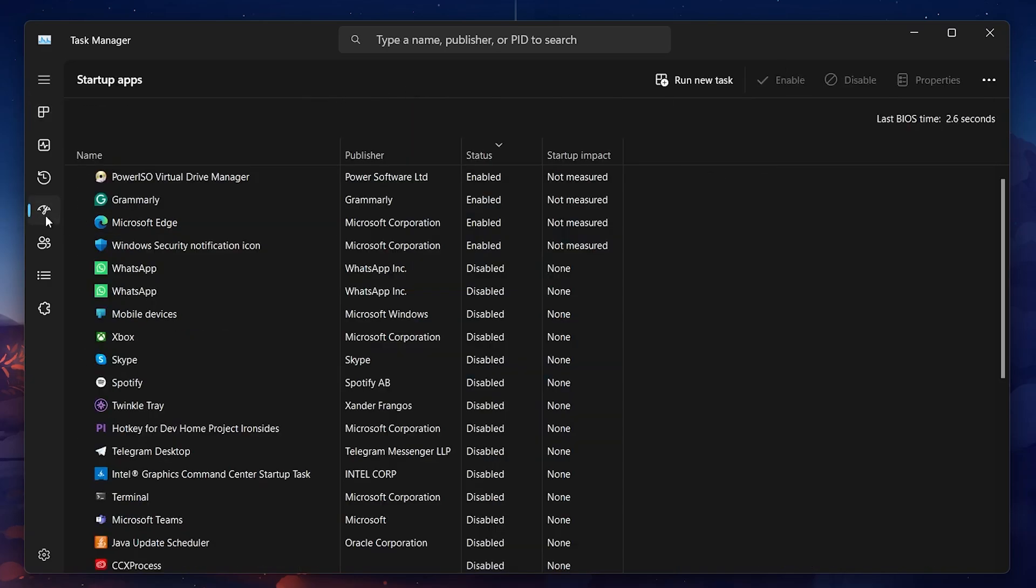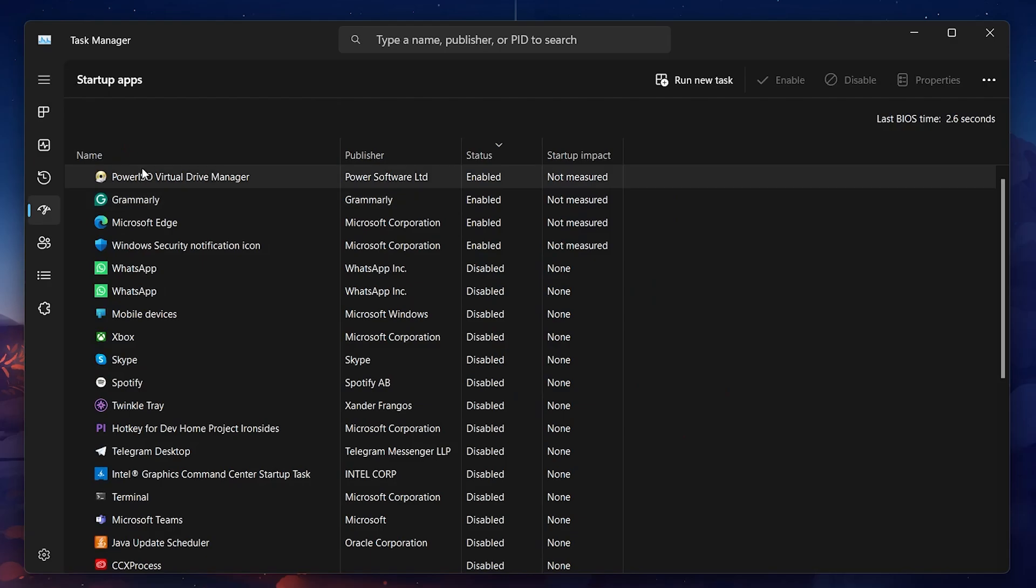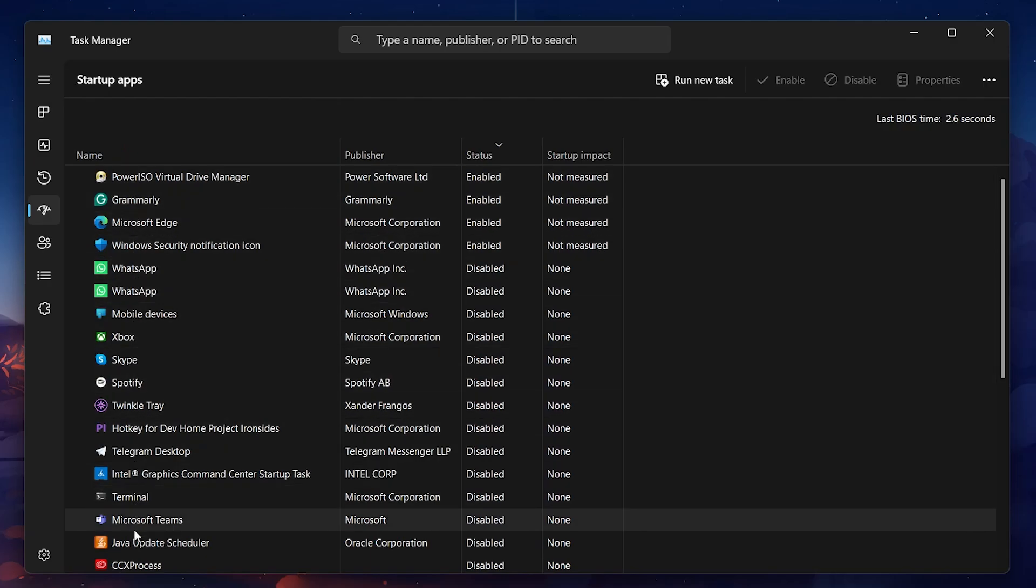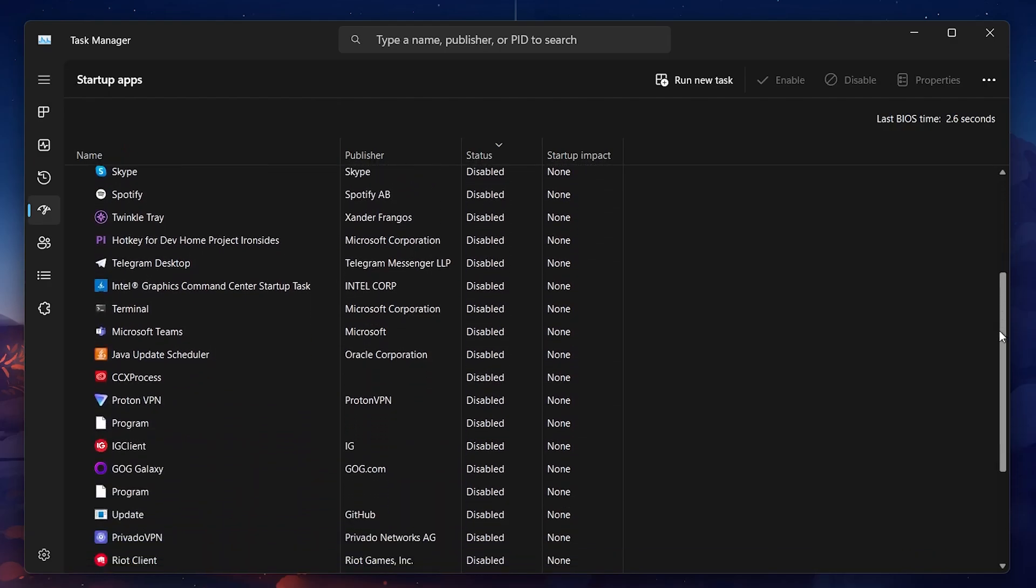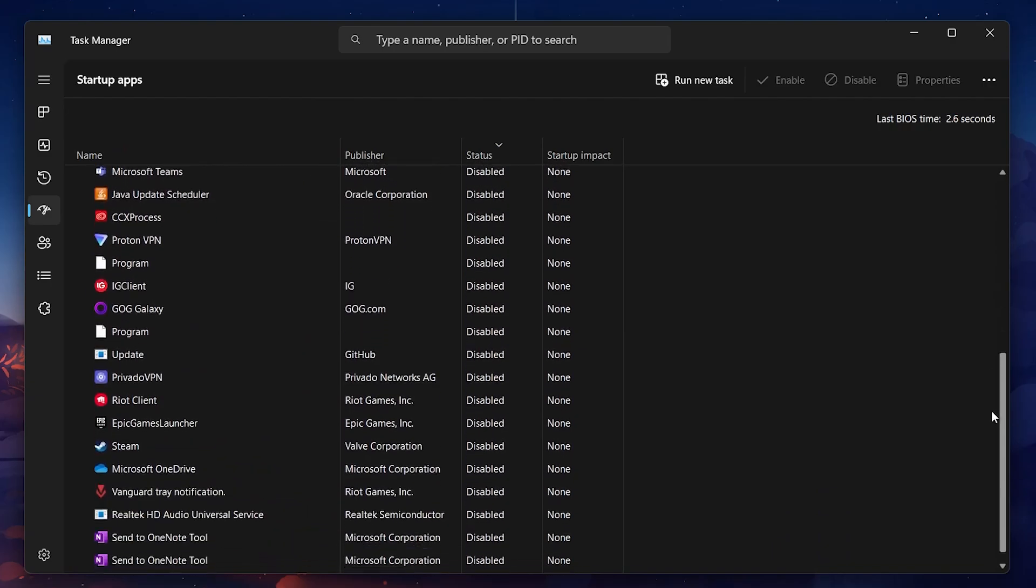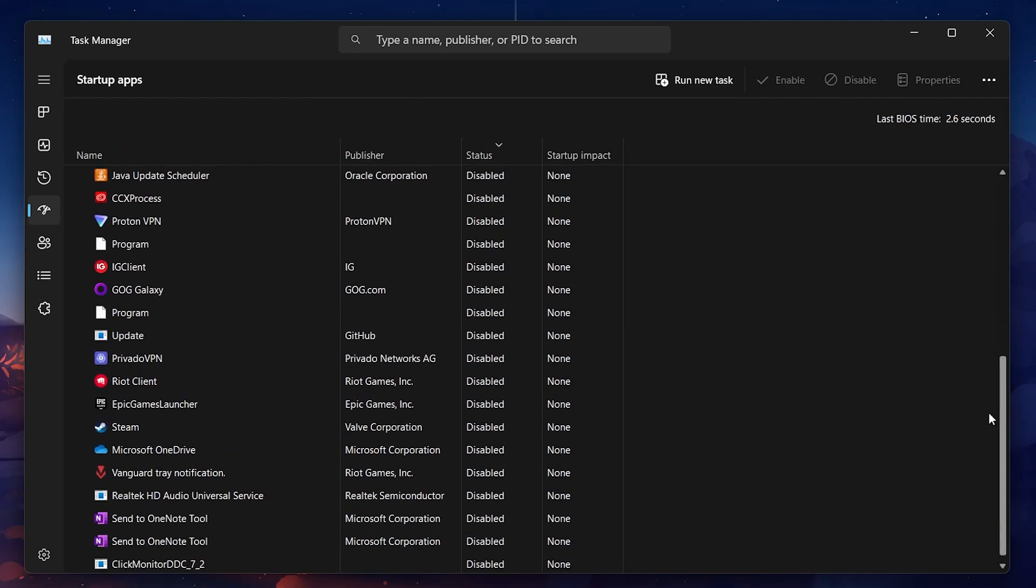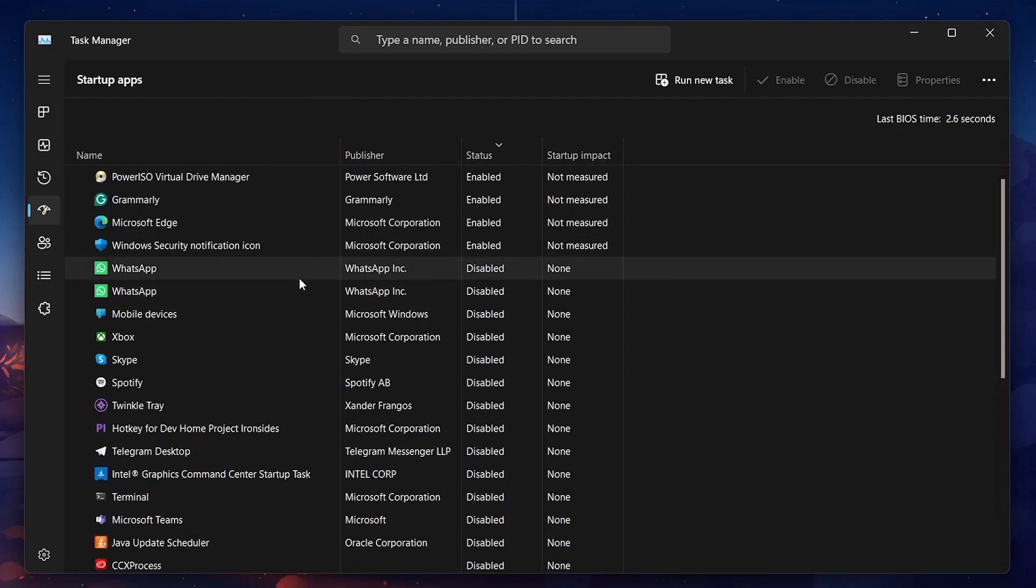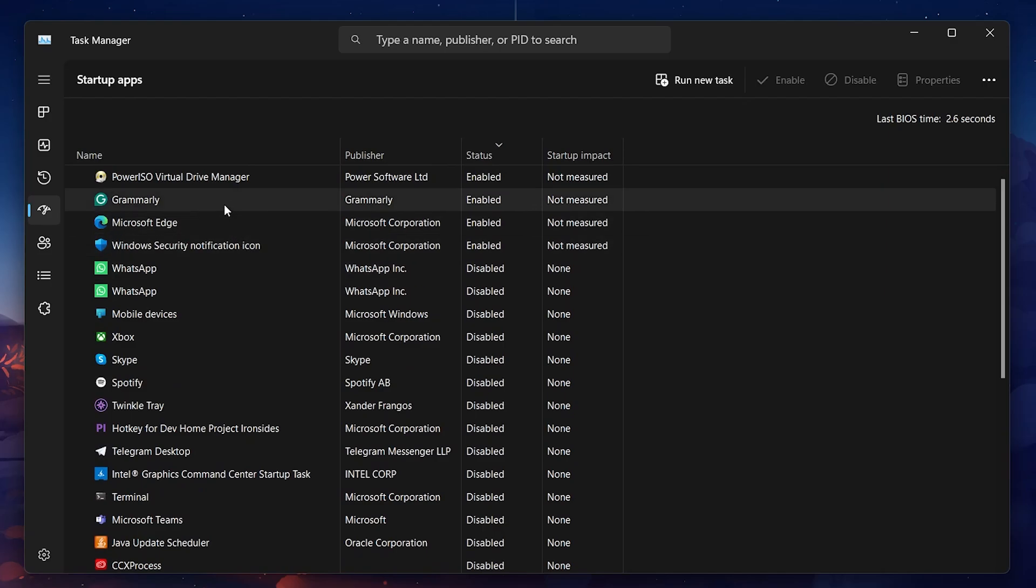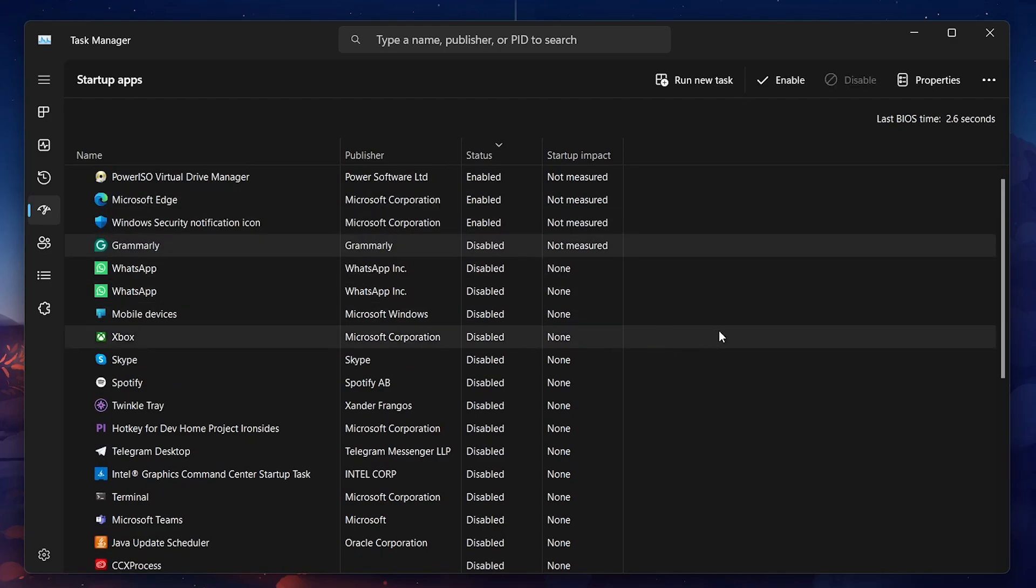Here, you'll see a list of all the applications that launch when you boot up your PC. Identify apps you don't need to start automatically, right-click on them and select Disable. This will prevent these apps from running in the background and consuming memory unnecessarily when you start your computer.